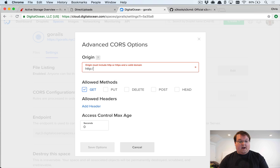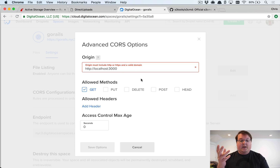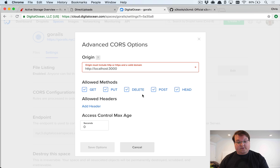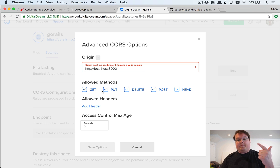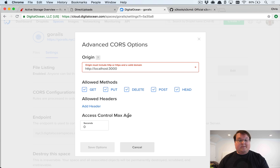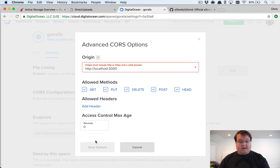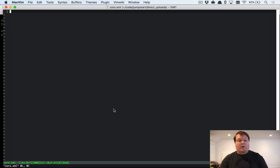The problem is that Digital Ocean Spaces doesn't allow localhost:3000 as an origin in its UI currently, so we have to upload a CORS configuration as an XML file instead. If they fix this, you'd just check boxes in the UI and save. But for now, we need to create this XML file locally and upload it to Digital Ocean Spaces so it can parse the rules.